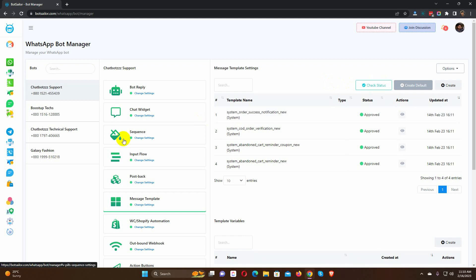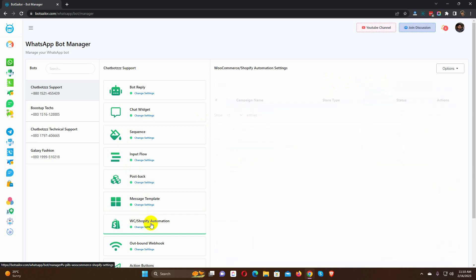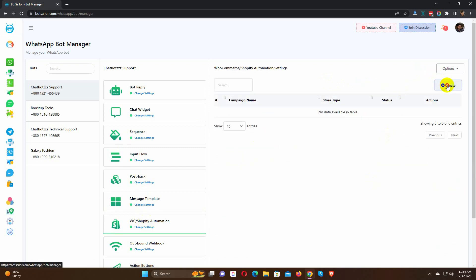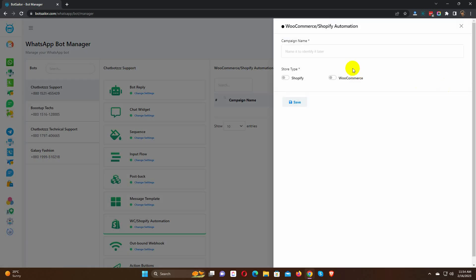Now, let's go to the WooCommerce and Shopify automation. Click on the Create button to create an automation campaign for sending WooCommerce order notifications.